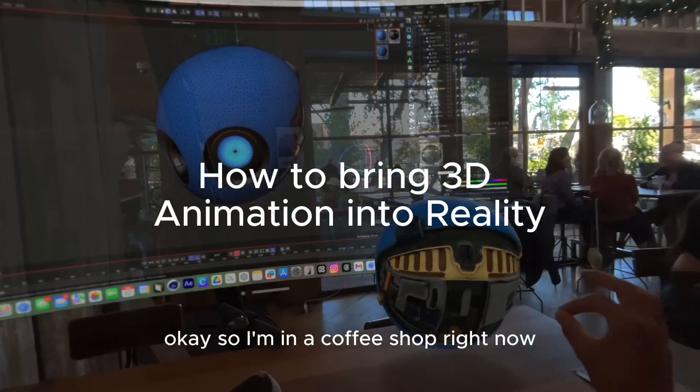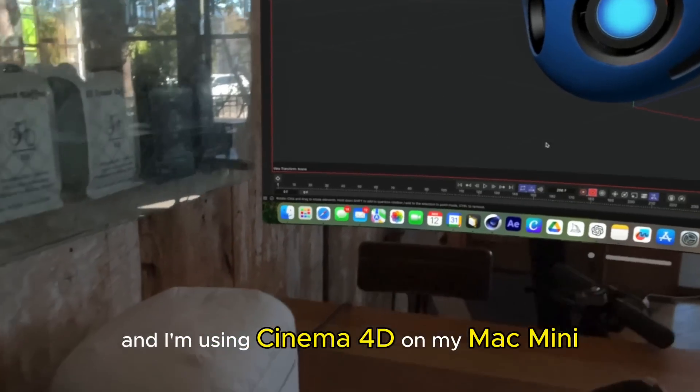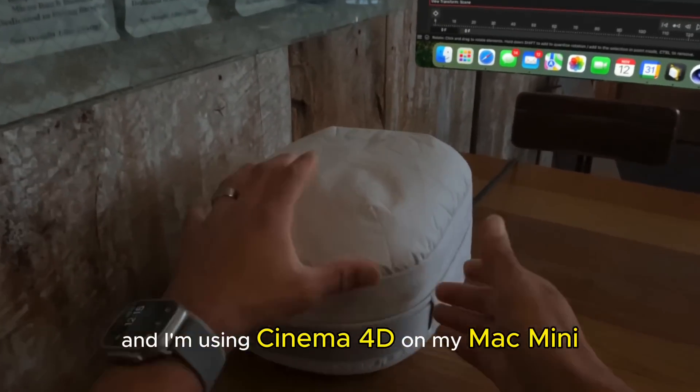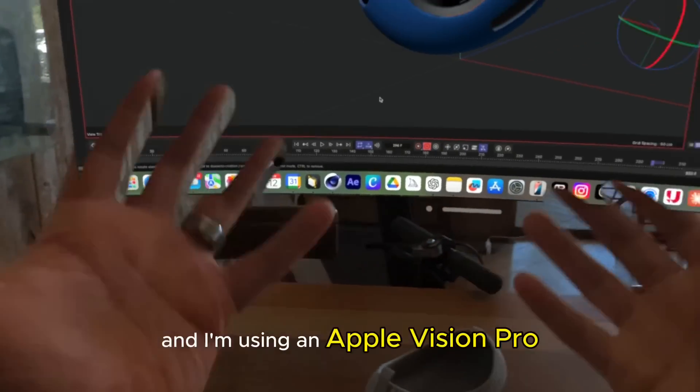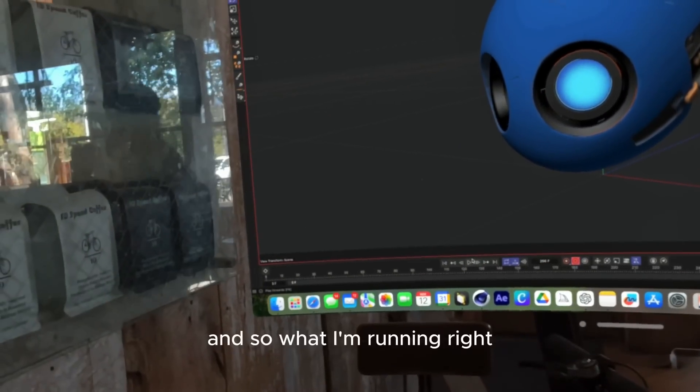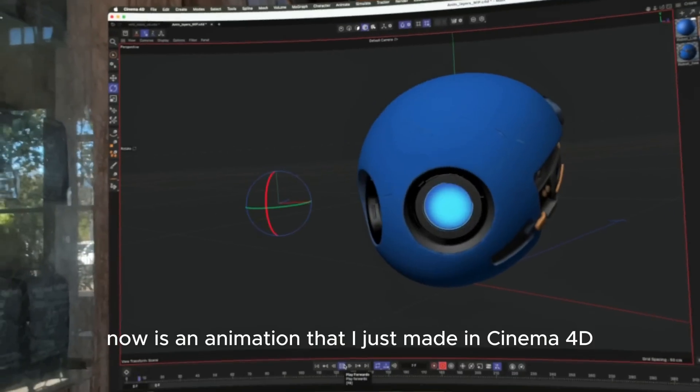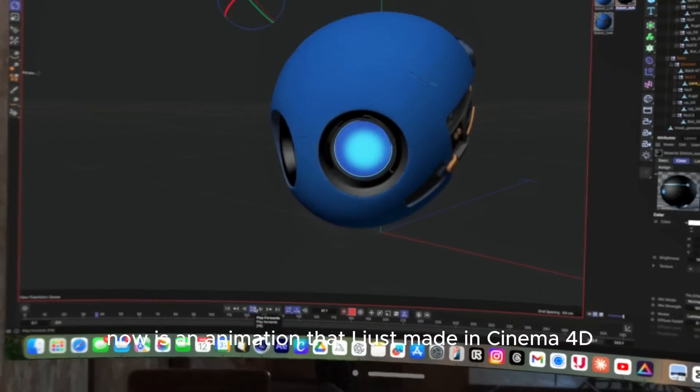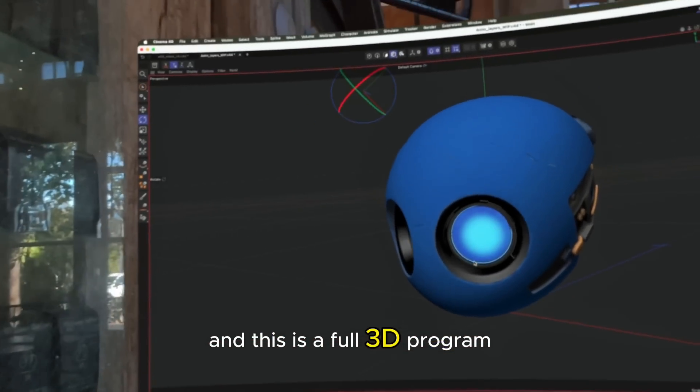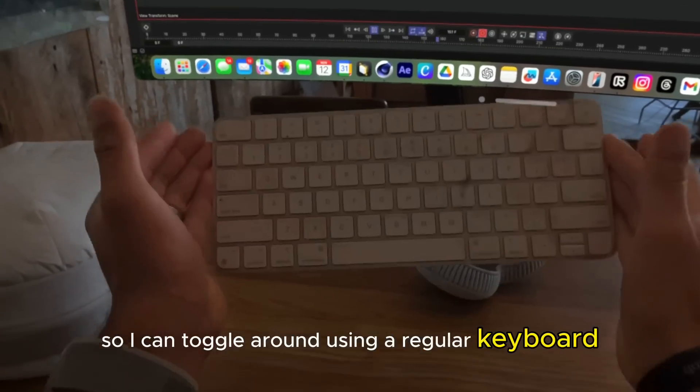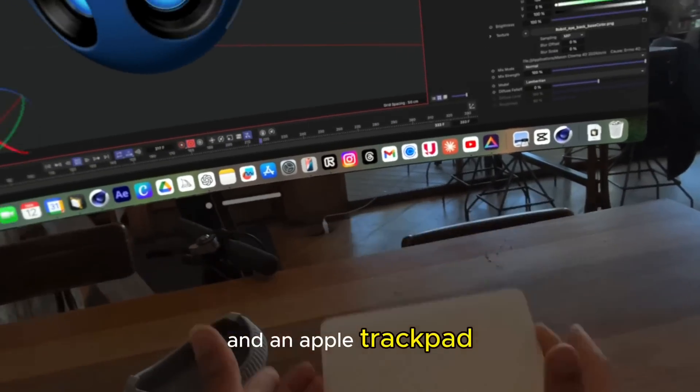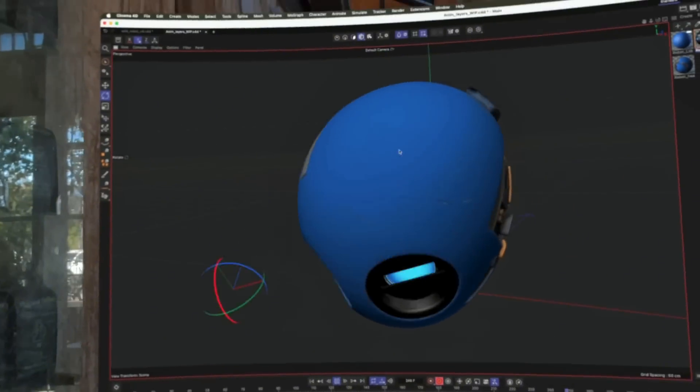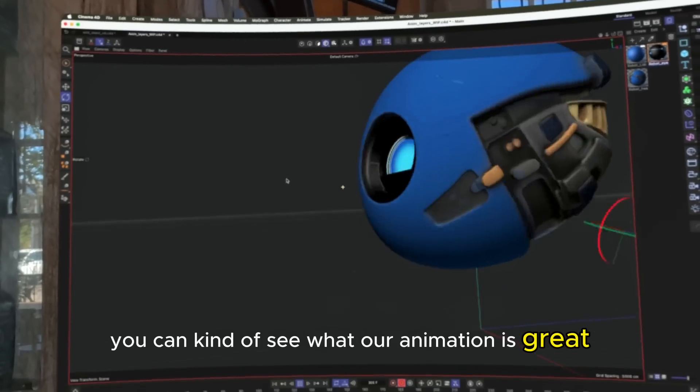I'm in a coffee shop right now using Cinema 4D on my Mac Mini, which is hiding in here, and I'm using an Apple Vision Pro. What I'm running right now is an animation that I just made in Cinema 4D. This is a full 3D program, so I can toggle around using a regular keyboard and an Apple trackpad. You can kind of see what our animation is.